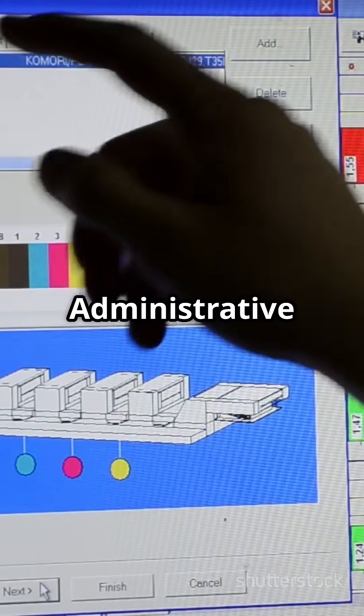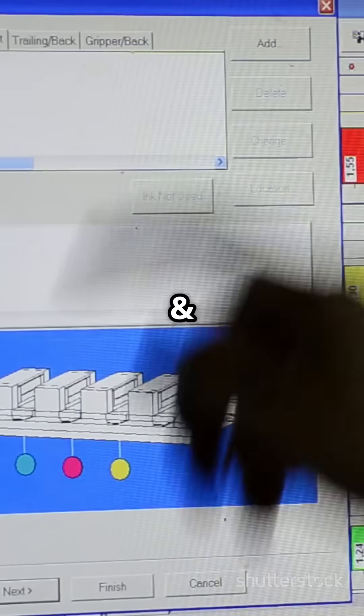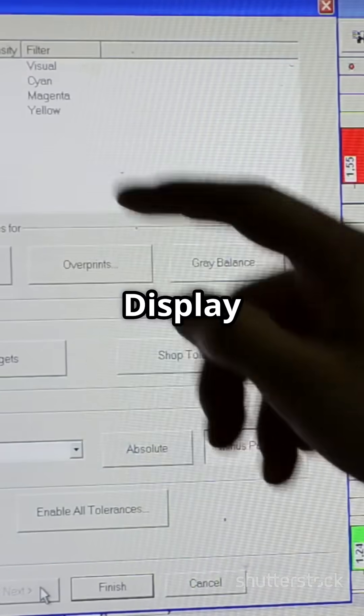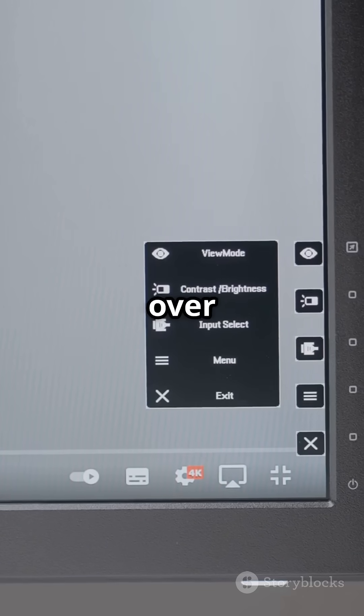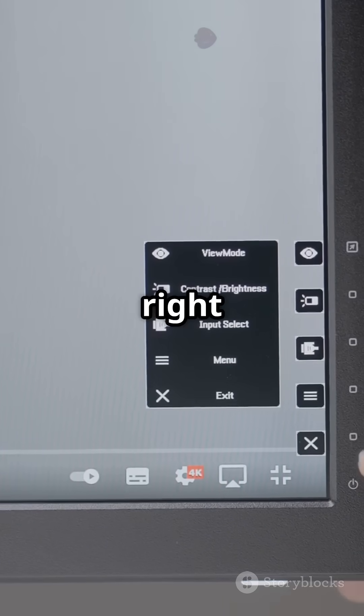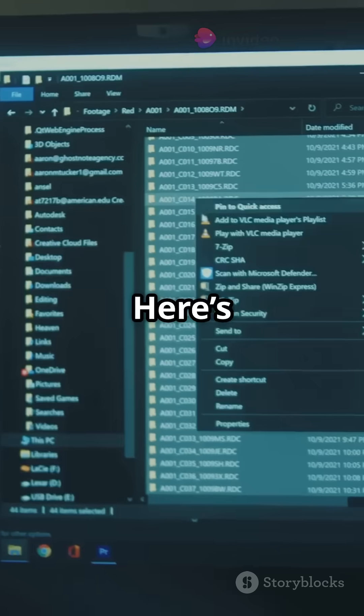We're talking administrative tools, backup and restore, display tweaks, device settings — over 200 options right at your fingertips.